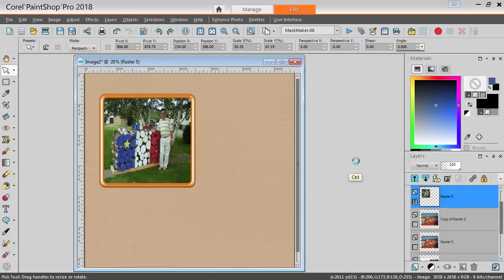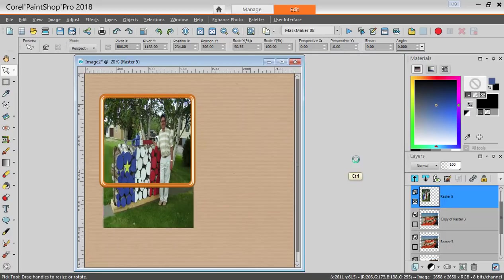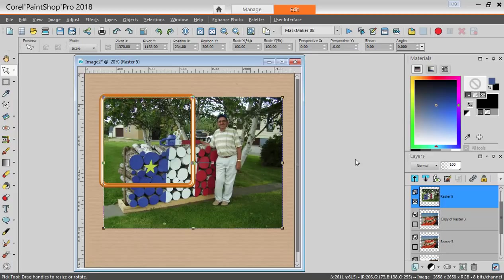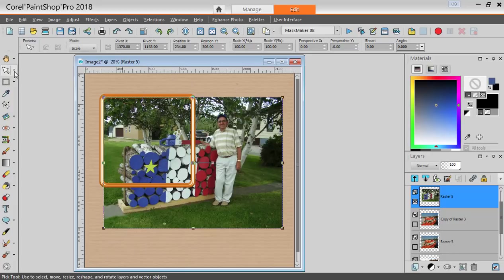Let's undo this error and resize correctly. Using again the Pick tool, set to Scale mode.